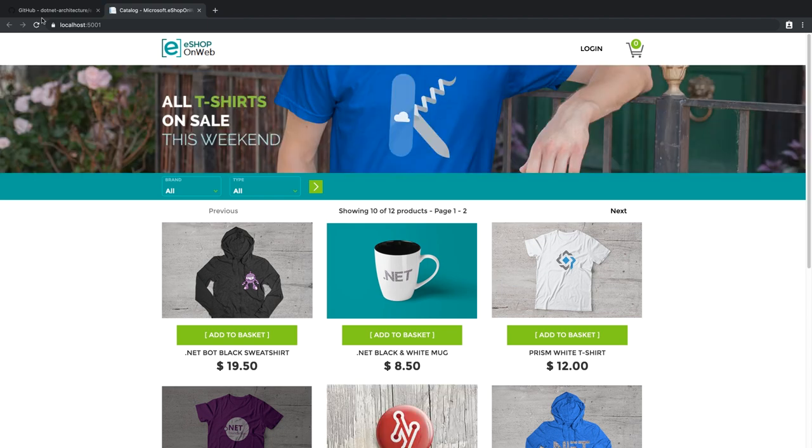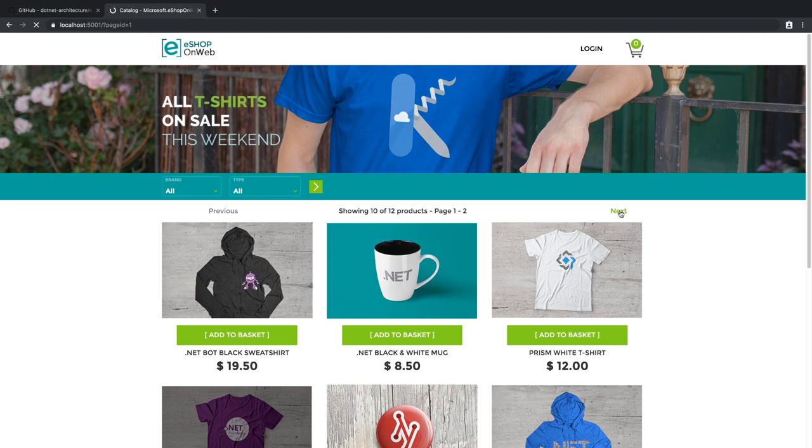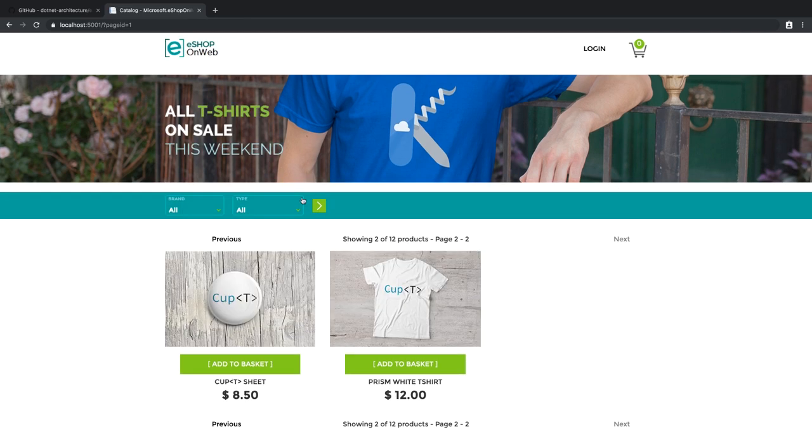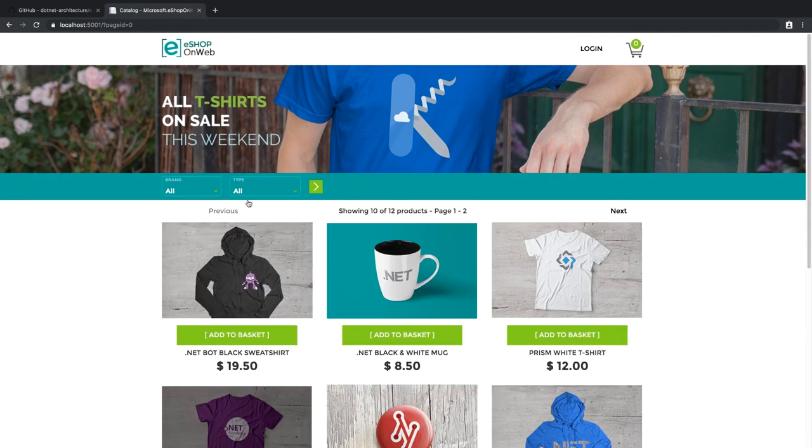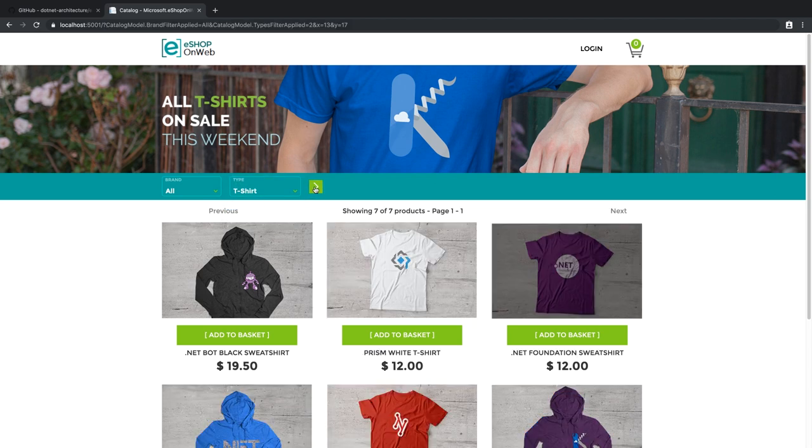Now you can see the application runs as expected. In development mode, the application uses an in-memory database for its collection of products and all of its other persistence needs. The eShop on Web is a fully functional online store that you can use to purchase .NET branded apparel and other items. The main page features a catalog of different products that you can add to your basket or view more information about. And it supports both paging and filtering.